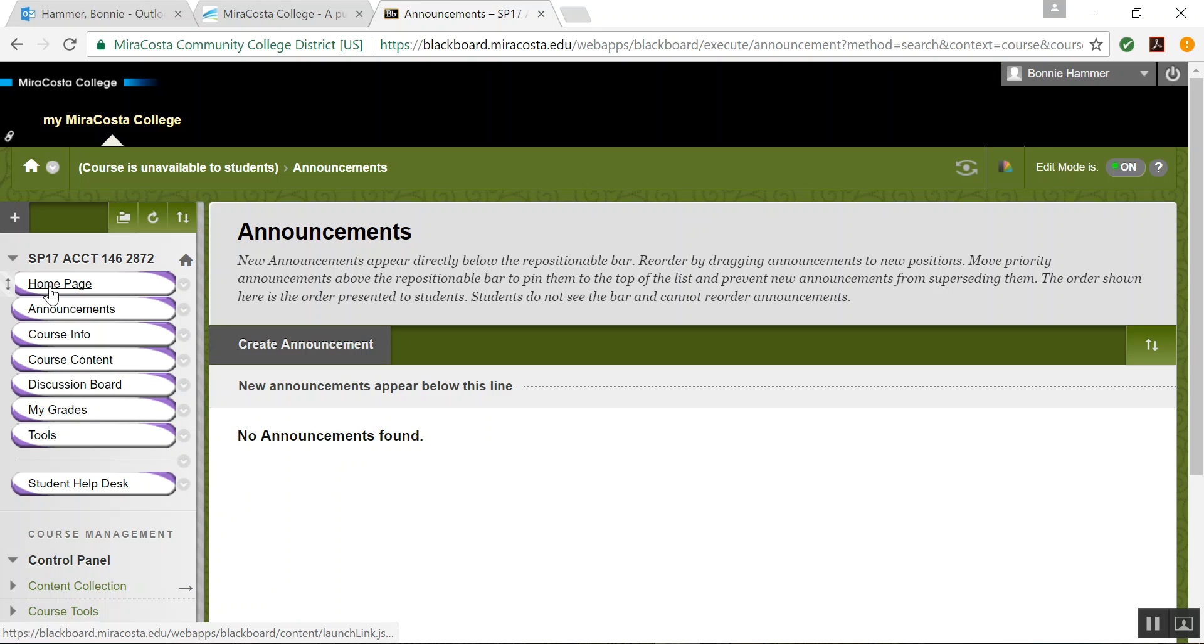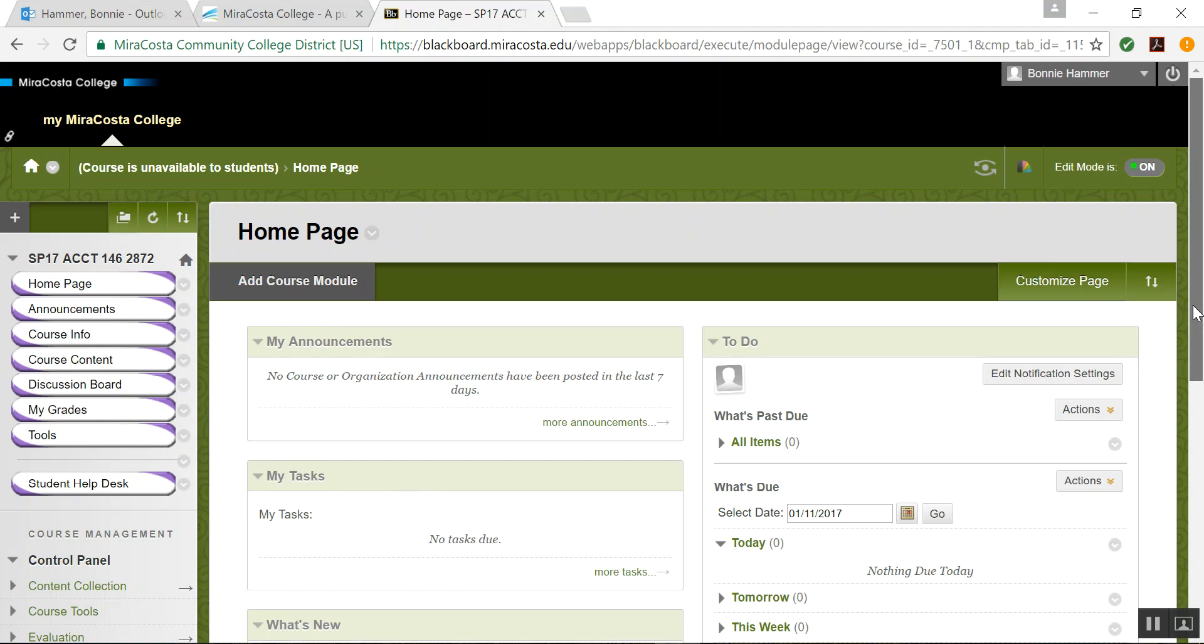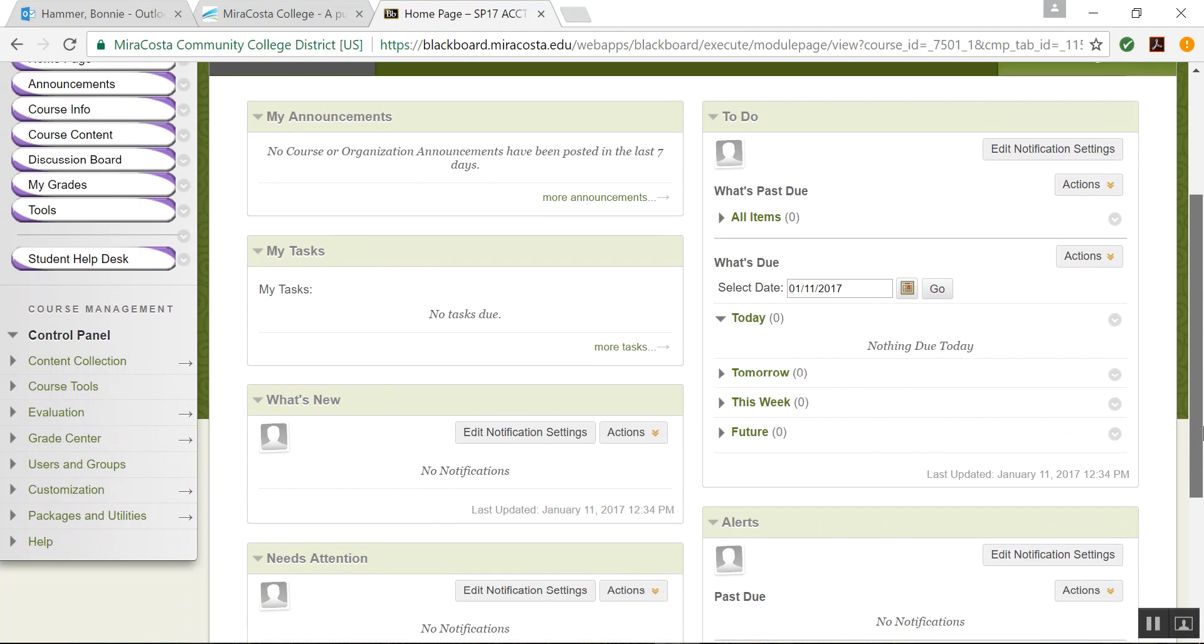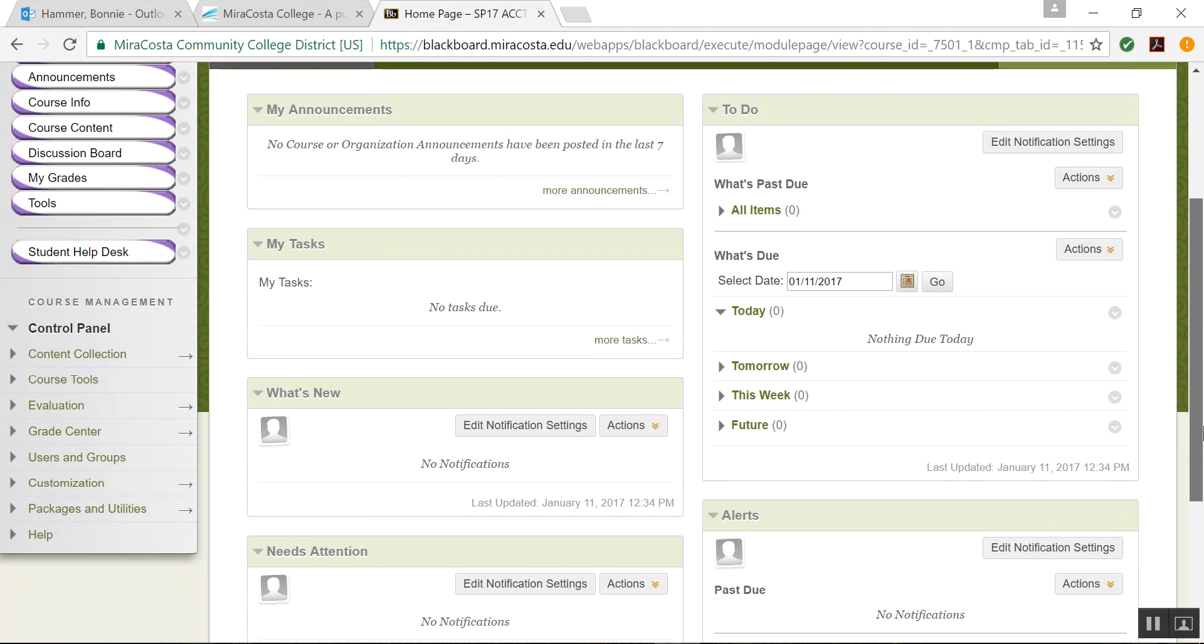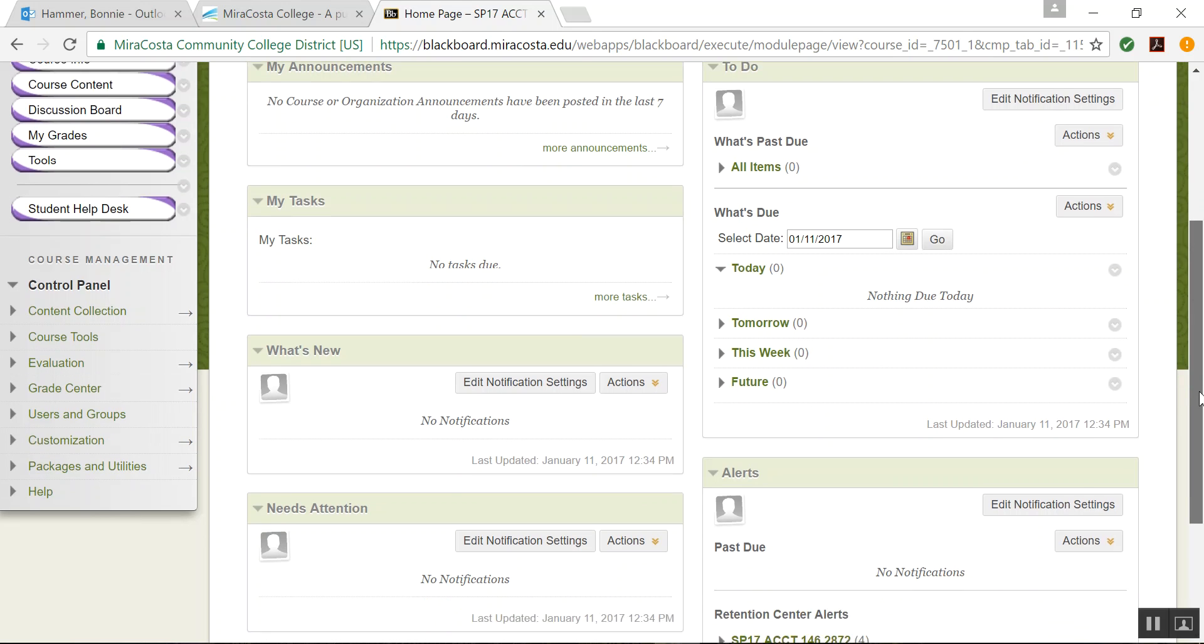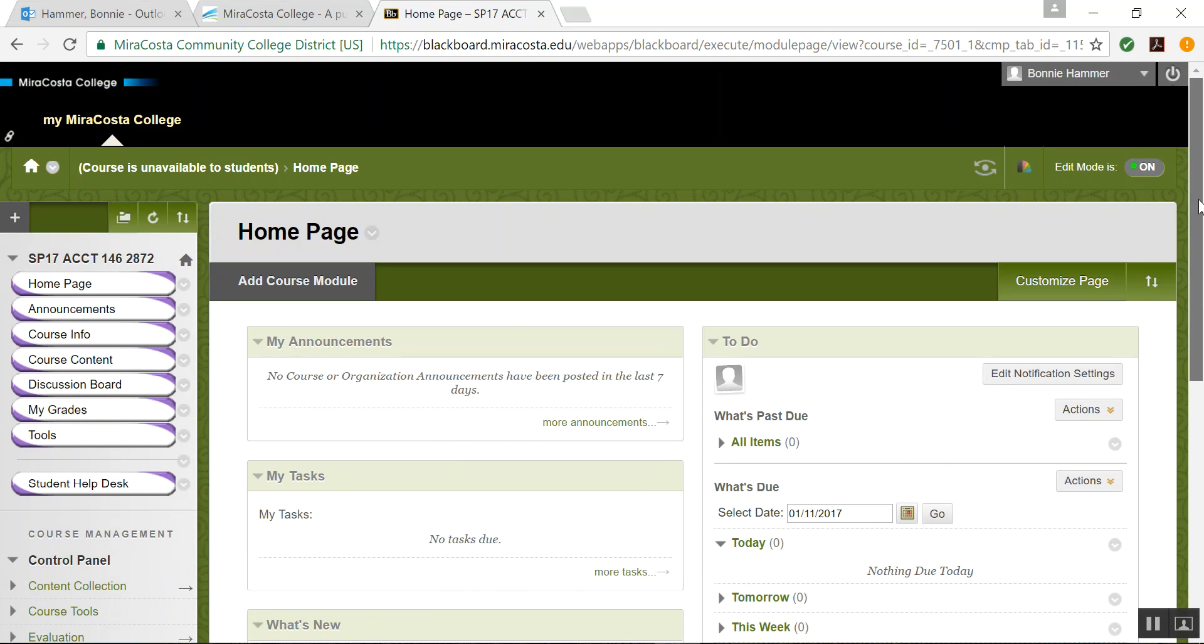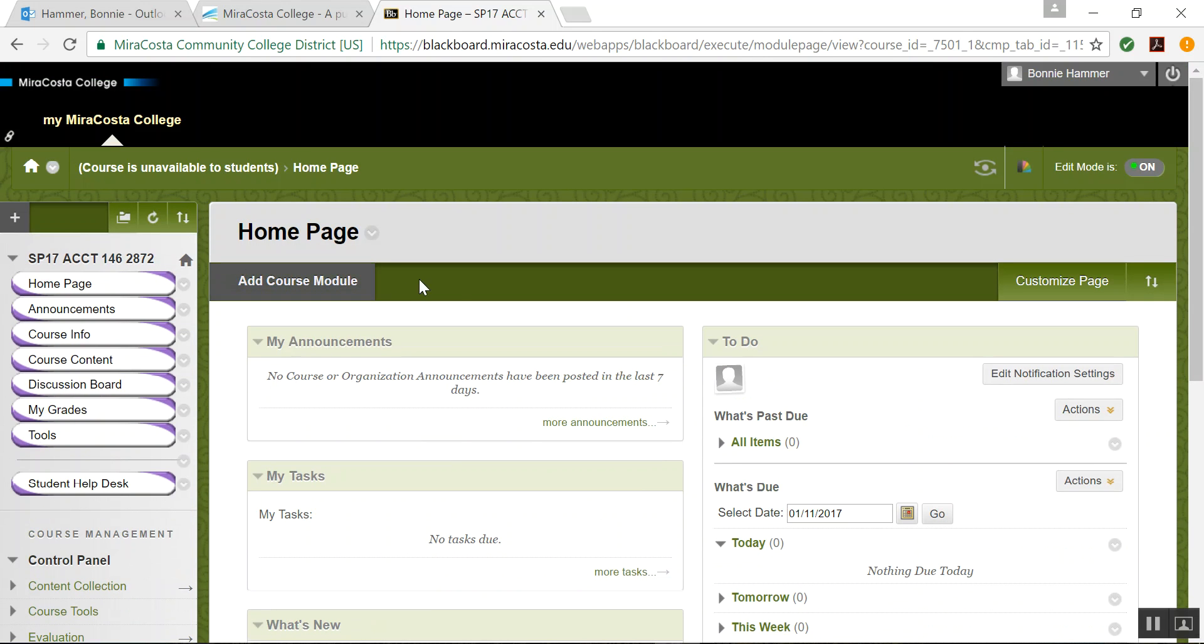If you click on the home page, it shows you some convenient things like announcements, what's past due, what's due today, tomorrow, this week, what needs attention. It's kind of like a place where you can look. It's almost like a calendar.